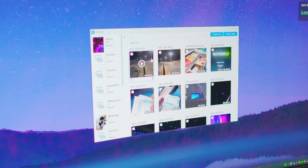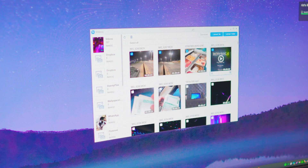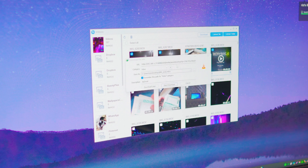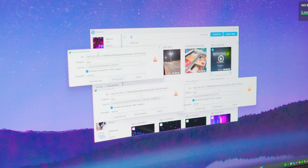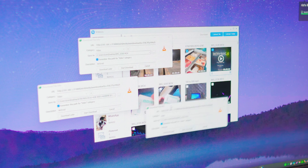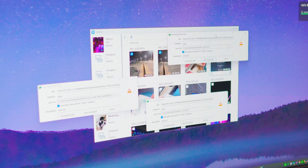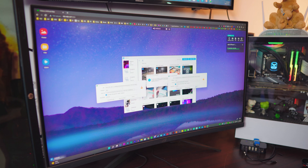If you want to download multiple videos, all you have to do is click to select the videos and then click Download at the top right corner. Once you click Download, it's going to give you multiple download dialogues — one for each video. It will give you the download option for all selected videos. It's actually that simple.